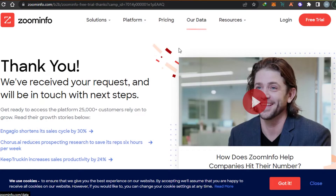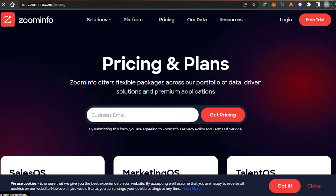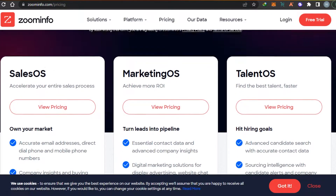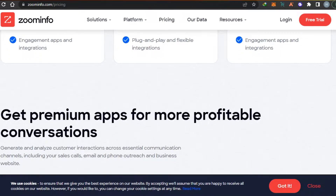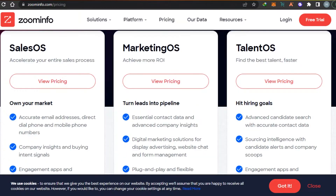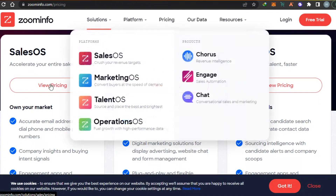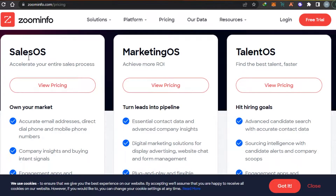Before we get into the platform and I show you the different features and tools, let's go ahead and check the pricing plan. Since we're getting a free trial, that means there is a paid pricing plan available. Let's check out the affordability of the platform because we want to know whether we can afford ZoomInfo or not.